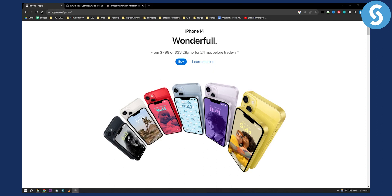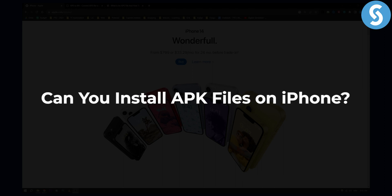Hello everyone, welcome to another video. In this video I will just answer the question: can you install APK files on your iPhone?